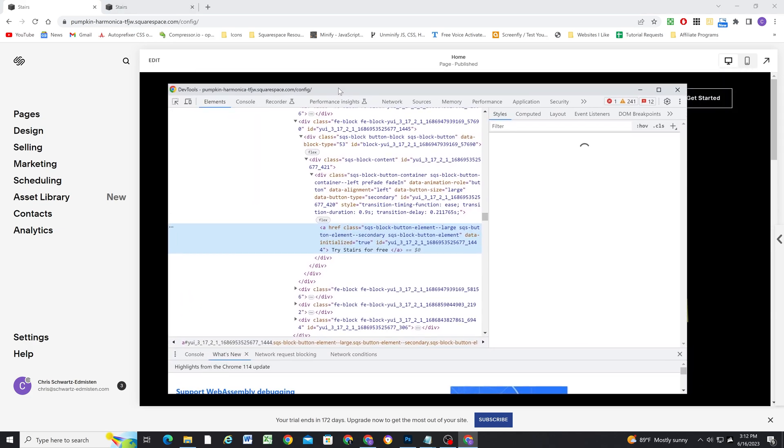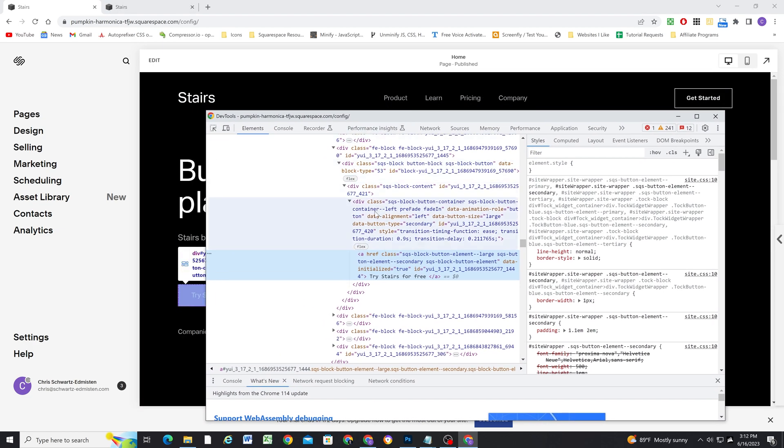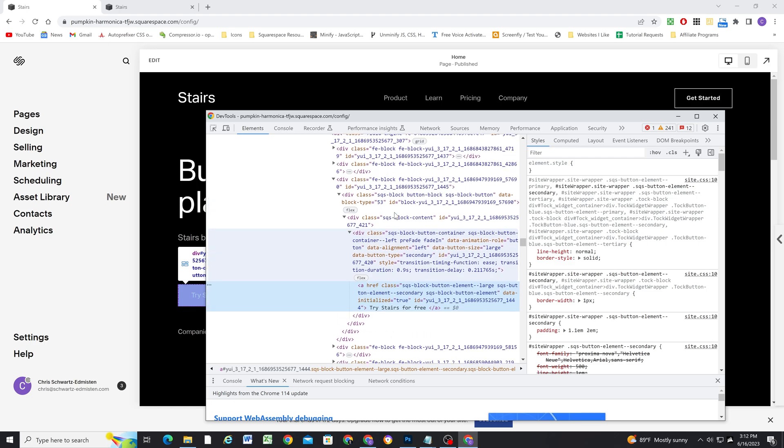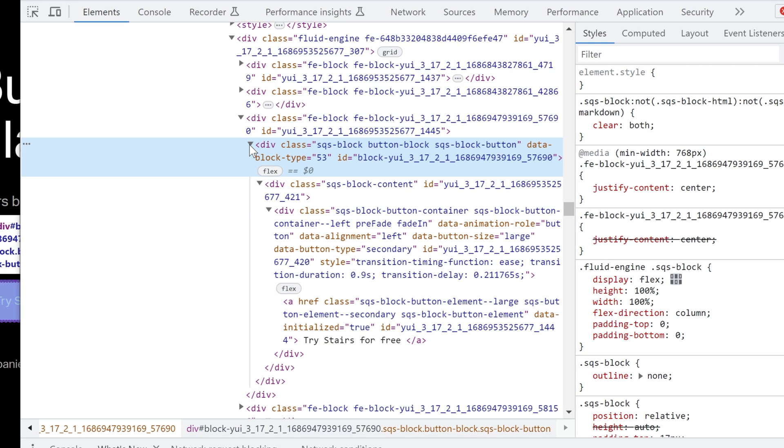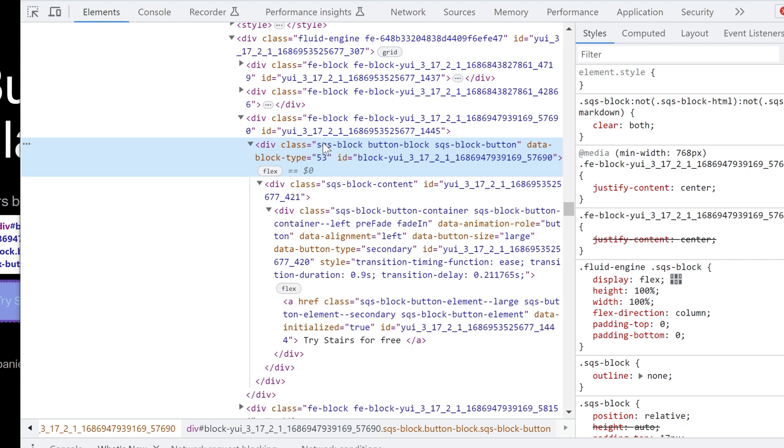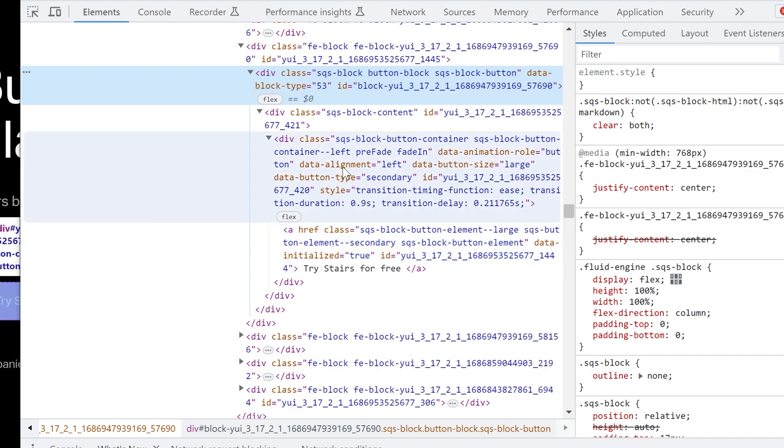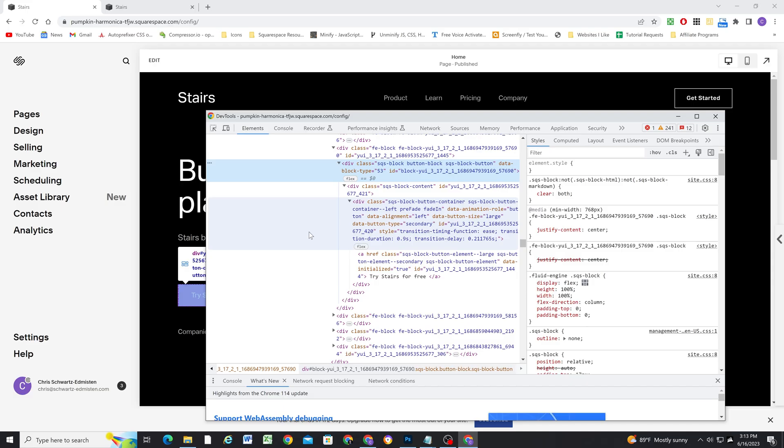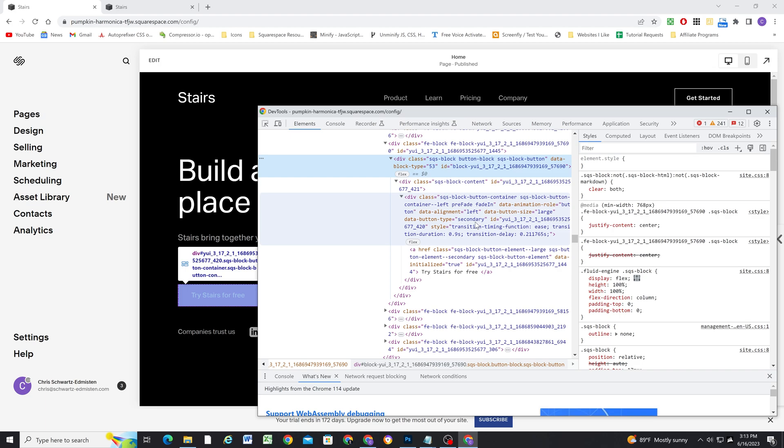Squarespace blocks are just HTML elements. So here we have the button block, and if I toggle that closed, everything inside of this button block is the HTML that makes up that component. So if we were to just copy this HTML into a code block, we would then have our button appear exactly as it does as a button block, except then we would be able to control display settings so that we can place two next to each other.